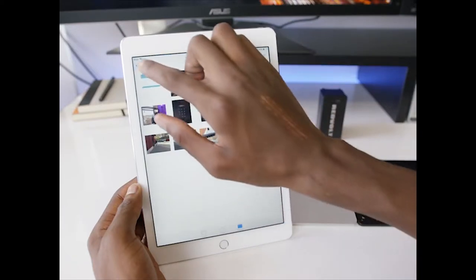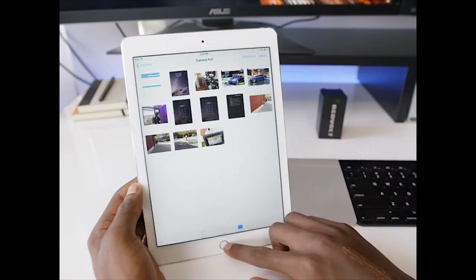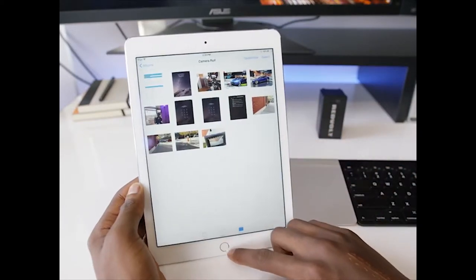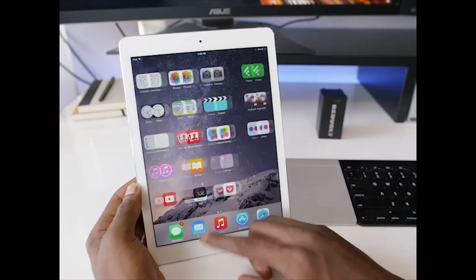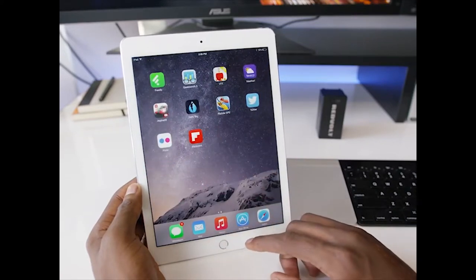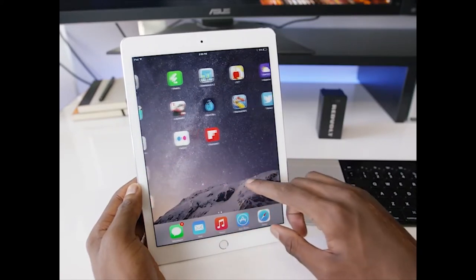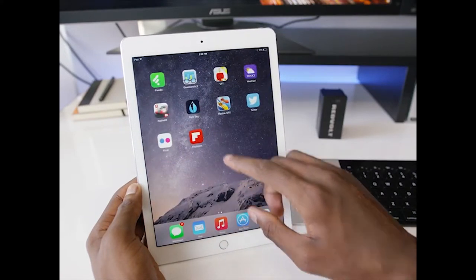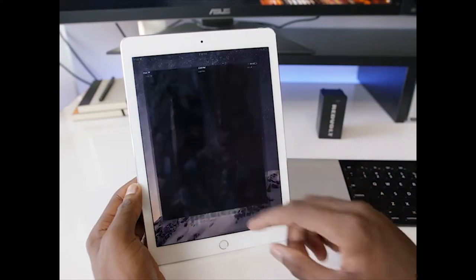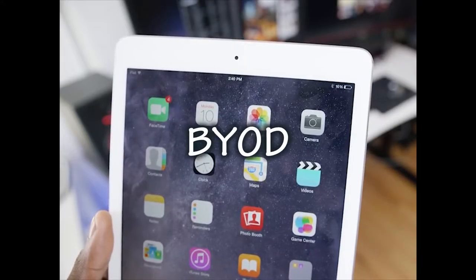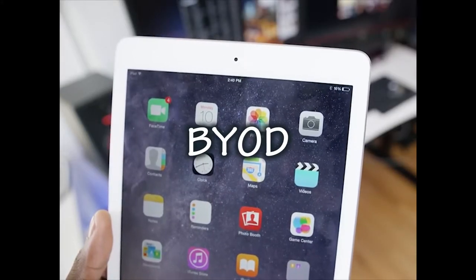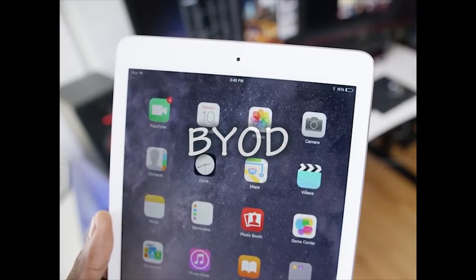In this tutorial I will be showing the students at the Tygerberg campus of Stellenbosch University who use Apple iPads how to connect to the campus's BYOD network. BYOD is an acronym for bring your own device.